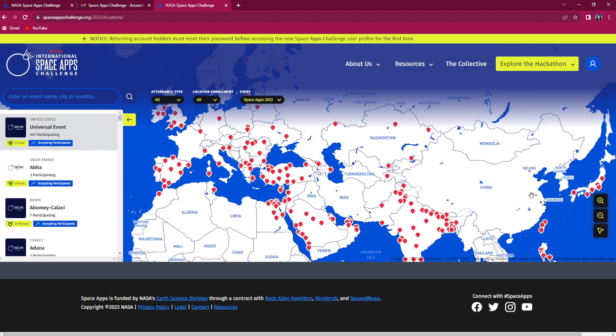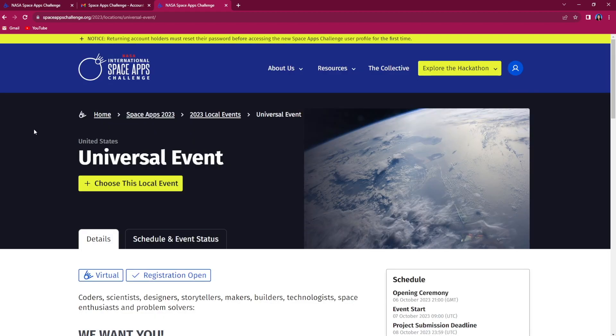We suggest you join an event based on your physical location so you can find potential teammates who may be located in the same city or time zone or who may speak the same language. If there is not a local event near you, you can register for the universal event which is held virtually.